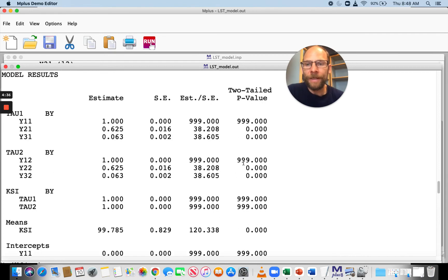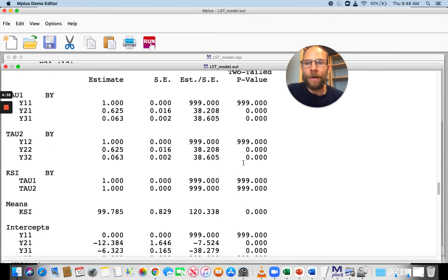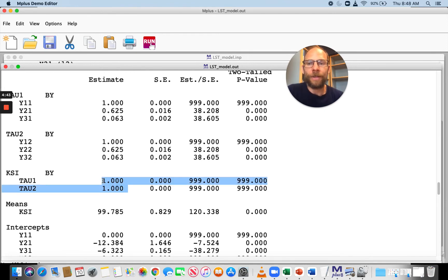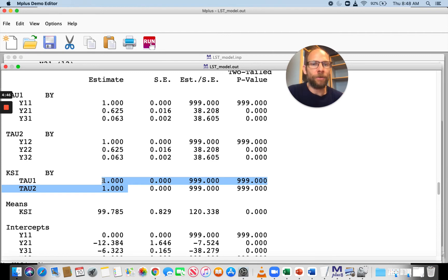We can see that we have our first-order factor loadings, and then we have the second-order factor loadings, which are both fixed to one in the unstandardized solution. That's not very interesting.